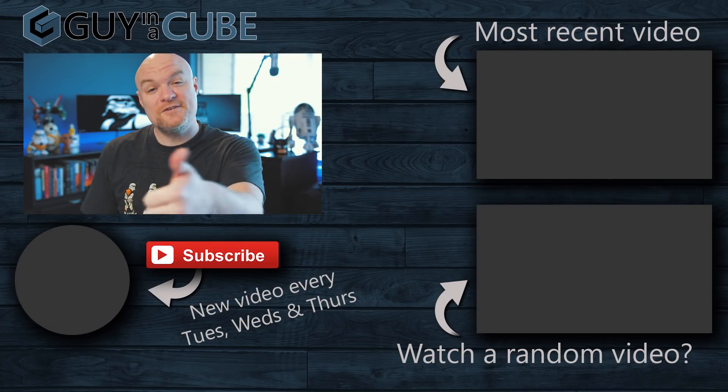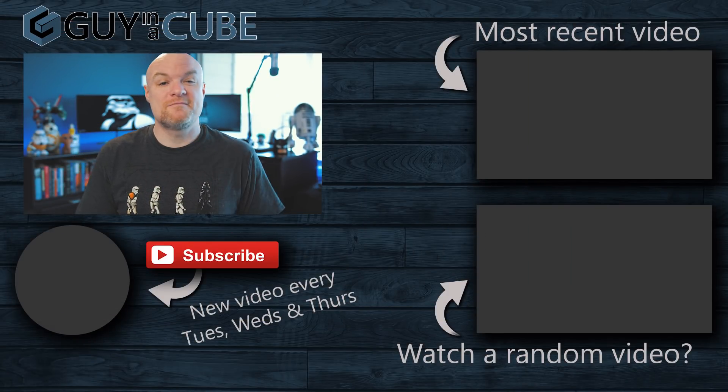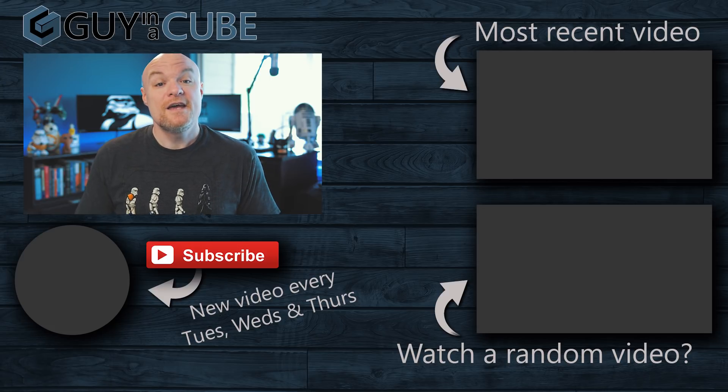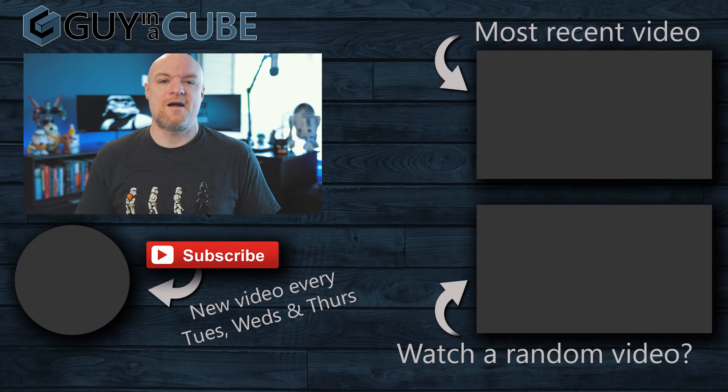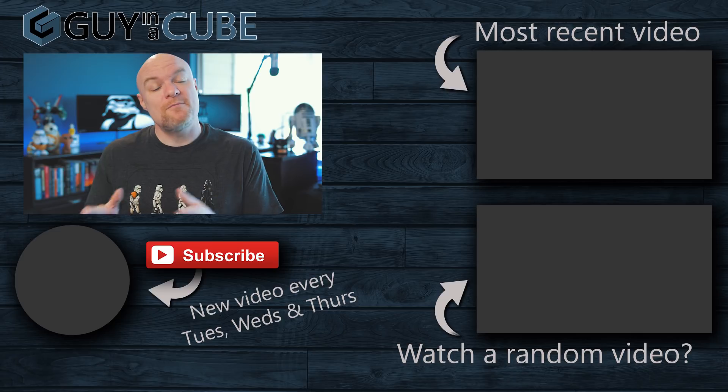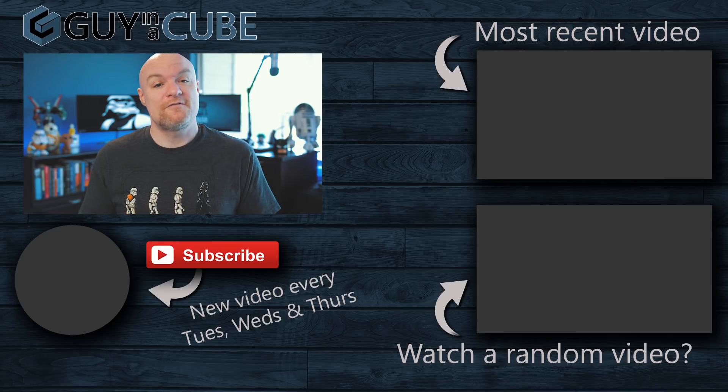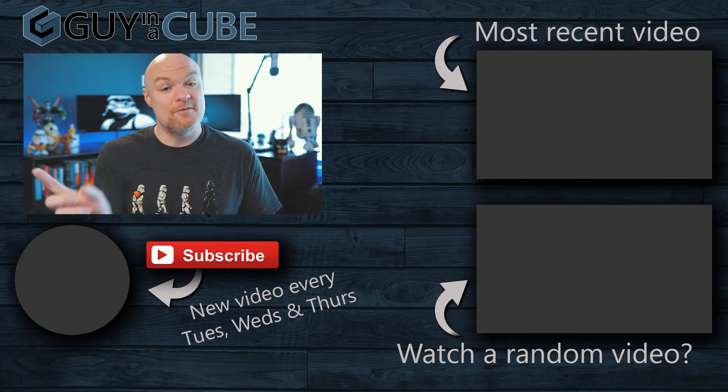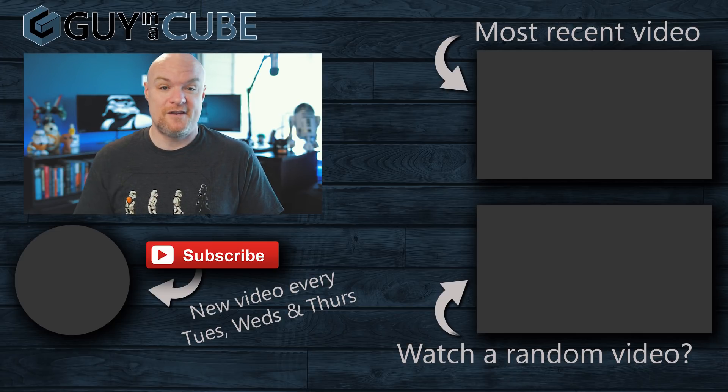If you liked this video be sure to give it a big thumbs up smash it if you so desire if it's your first time here hit that subscribe button and as always from both Patrick and myself thank you so much for watching keep being awesome and we'll see you in the next video.